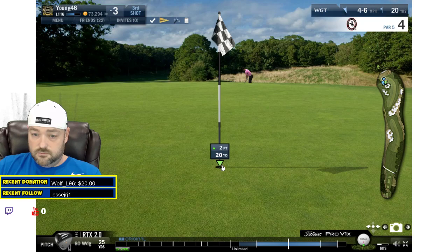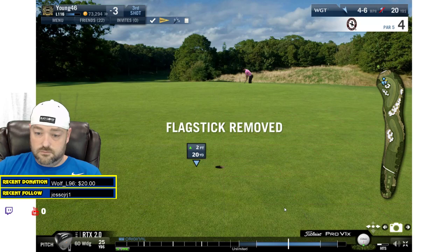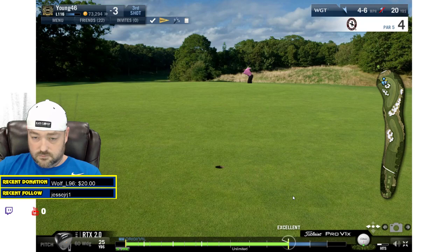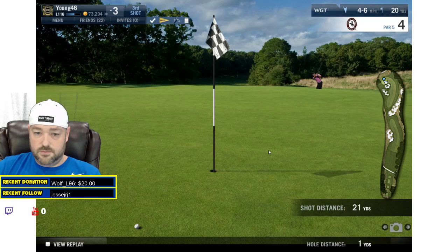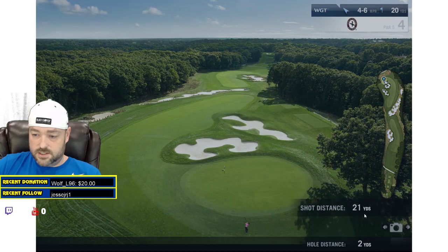Very very makeable. Tends to go left to right from our view. Not a good shot actually — easy putt though.